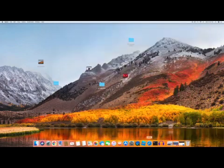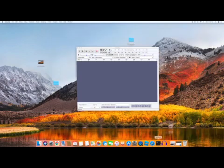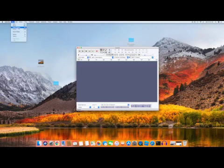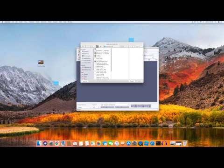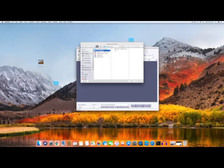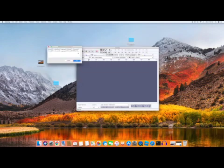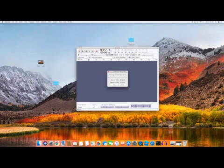Then you go into Audacity and hit Import Audio. Go to this one and then open it, and hit this one. It's going to take a little while to import, so let's give it a second.